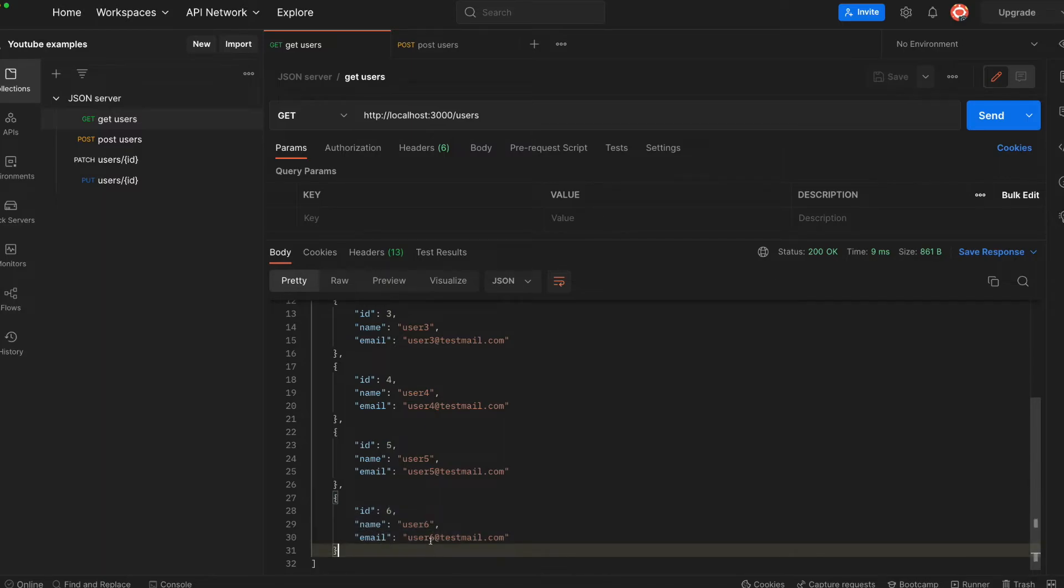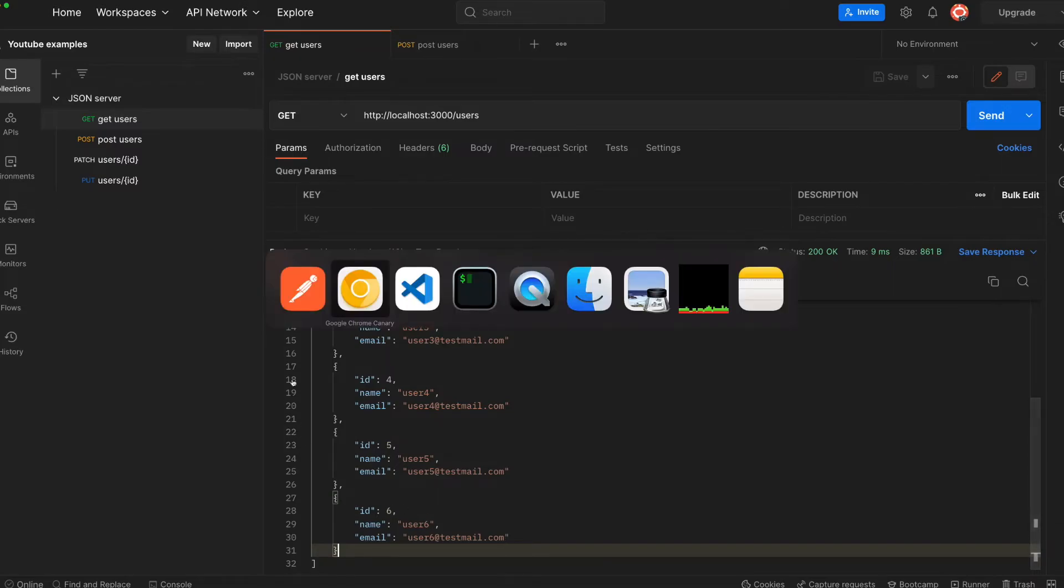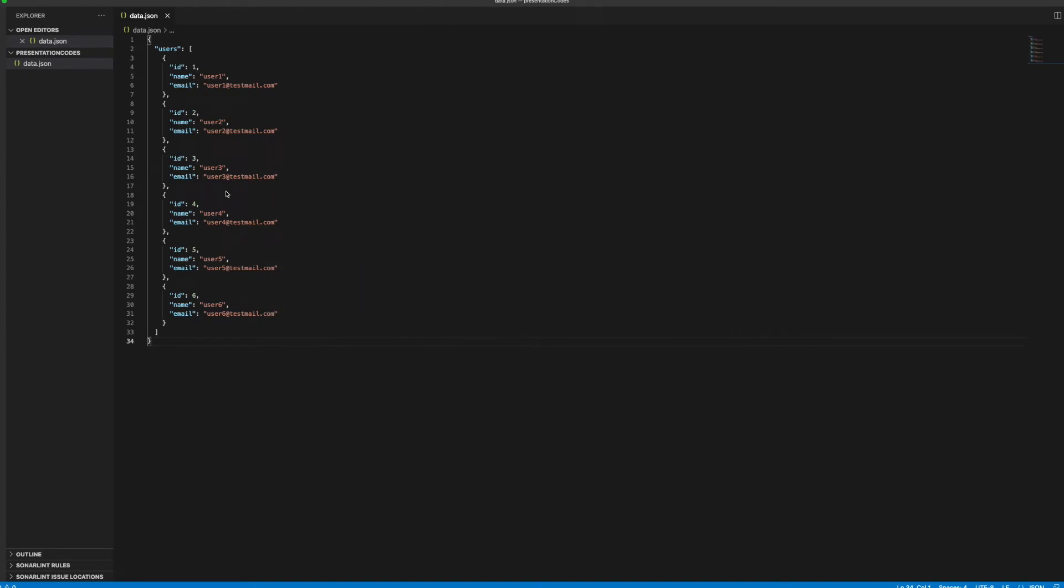When we request the users one more time, as you see we have user6 created here. If you restart the server, this value will be gone because we don't have that value in—we have it here directly. But you can, of course, if you delete it, it will just update your JSON value here.